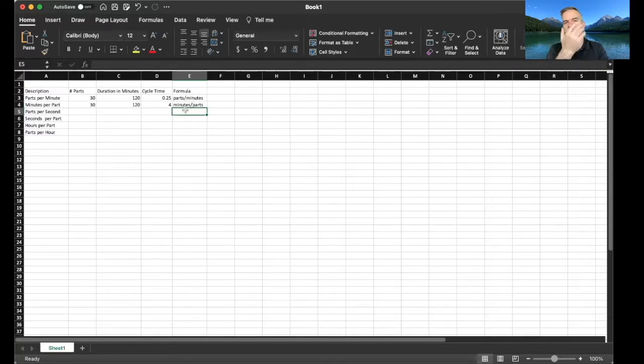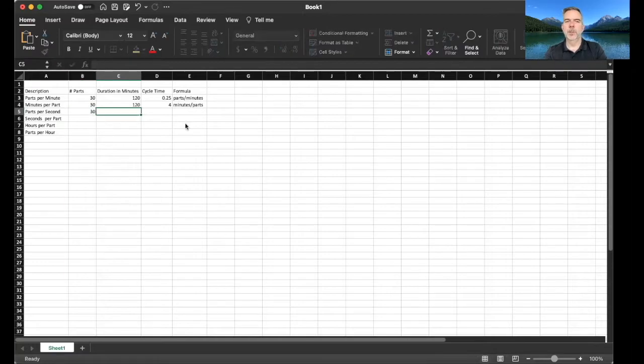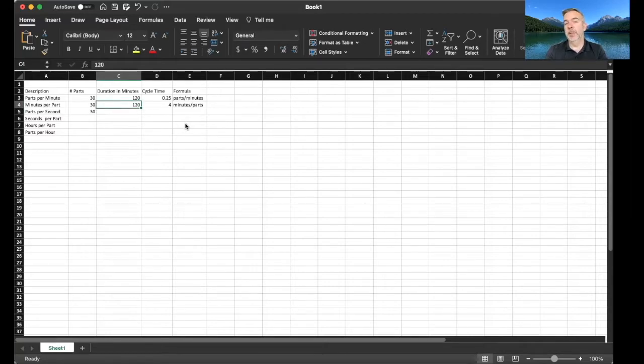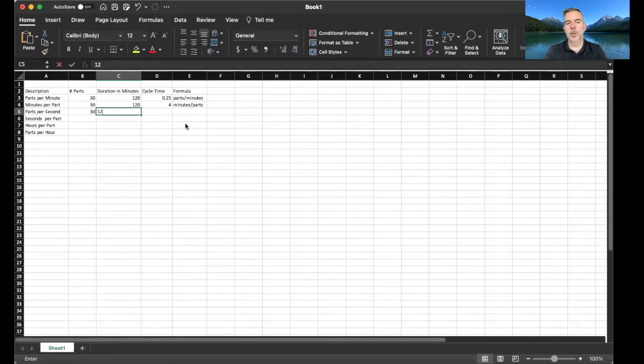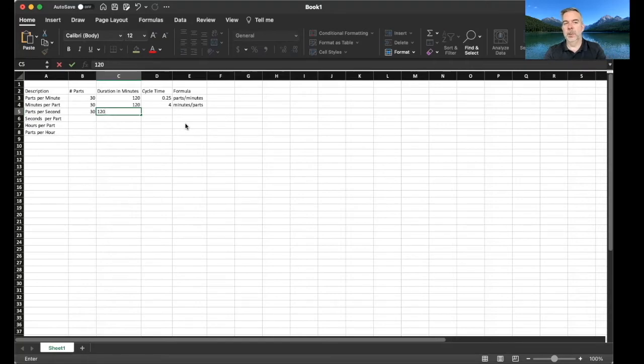So what about parts per second, how would this work? So let's say we're doing 30 parts, and in this case you know we can make it really easy and the formula would be the same here if we said the duration was in minutes. So for example if this 120 was actually in seconds the formula would be exactly the same as the top, but it's not, it's 120 minutes that it takes to make these parts.